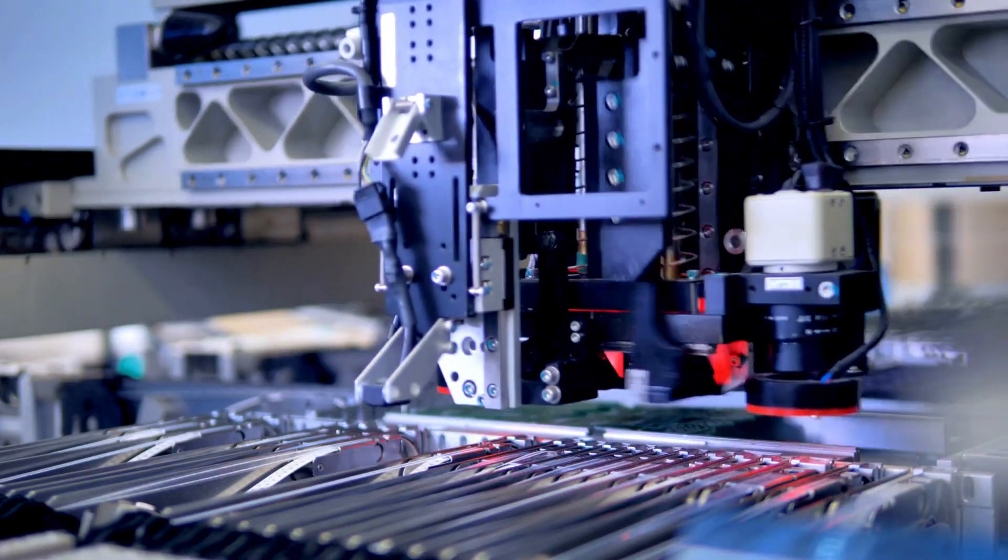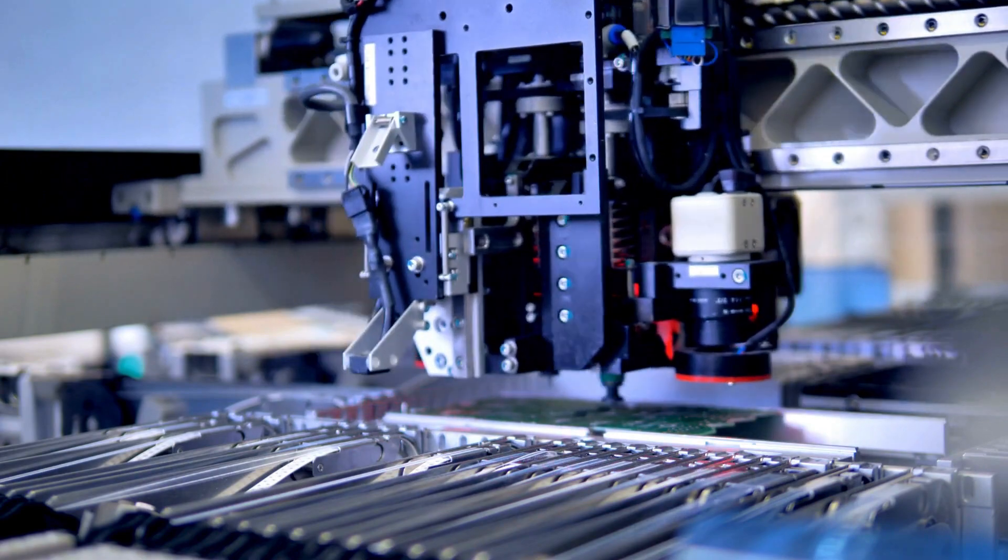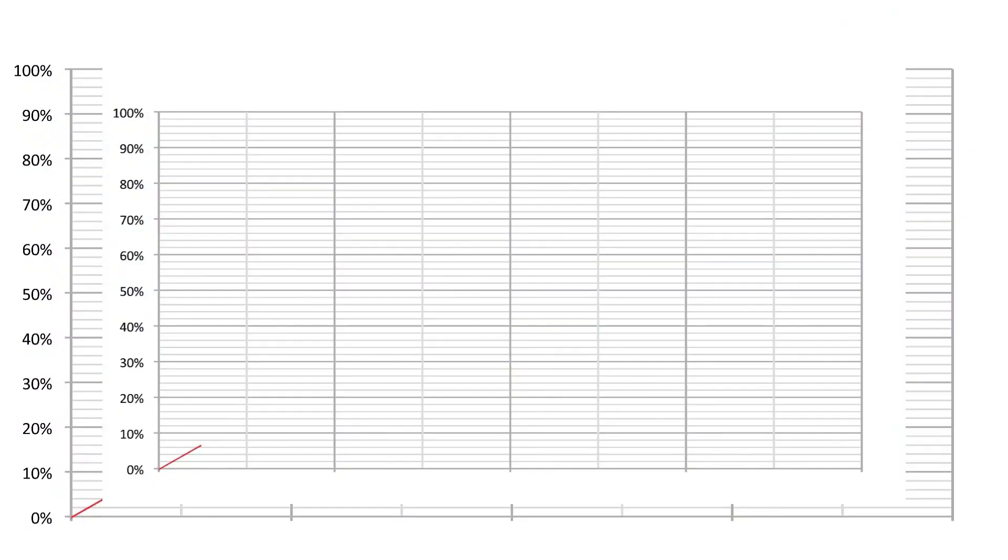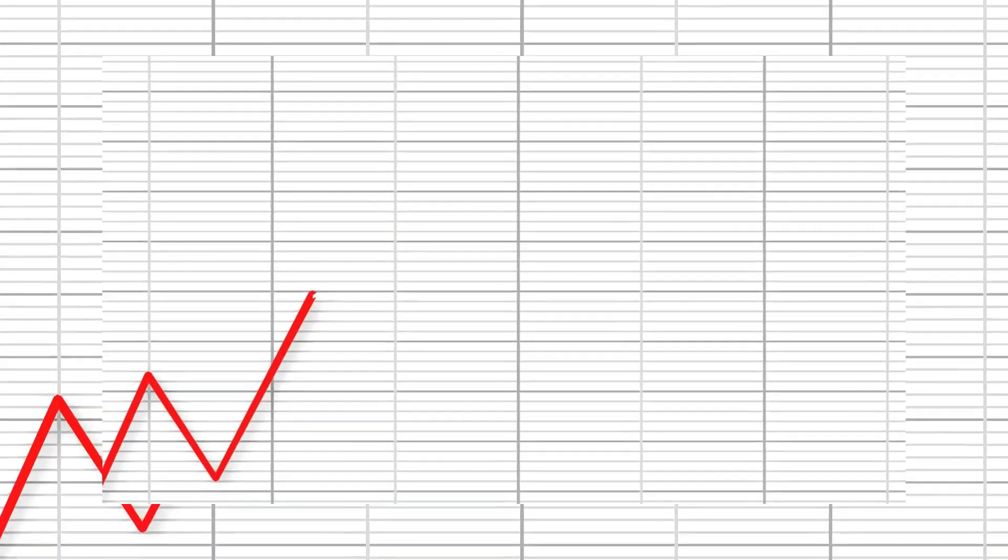Buckle up, dear viewers, as we embark on this mesmerizing expedition to unravel the top 10 3D scanning marvels currently dominating the market. Prepare to be enthralled.